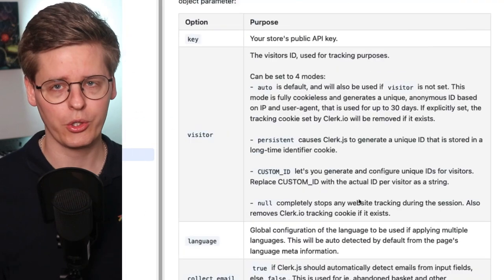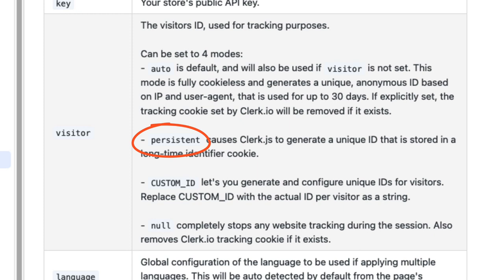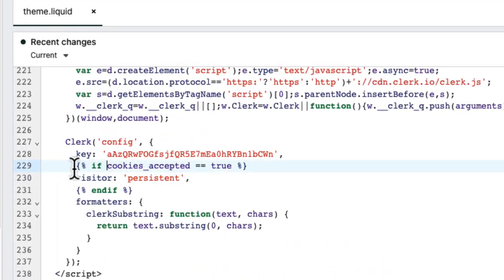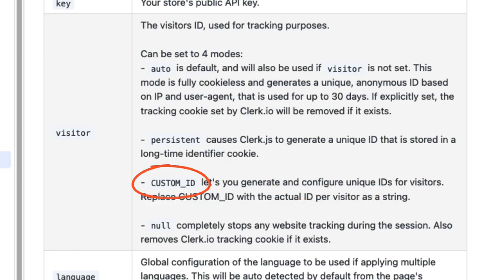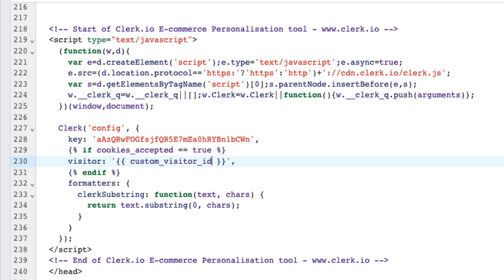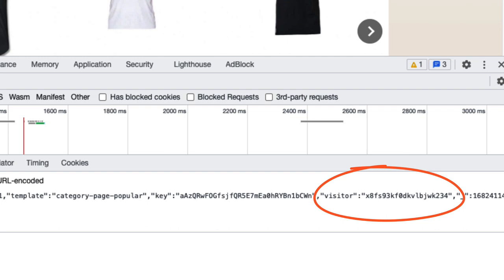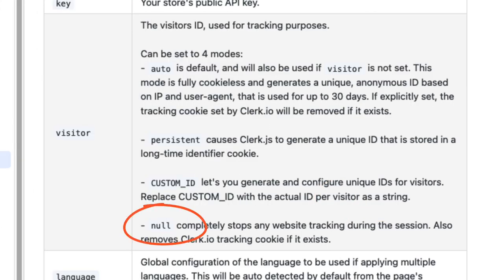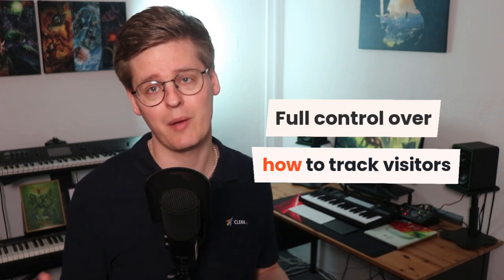If you're in doubt, don't hesitate to reach out to our fantastic support team for guidance. For developers, Clerc.js can be configured to track sessions in four different ways. Auto is the default cookie-less mode when no explicit configuration is done. Persistence saves the ID in a cookie so it can be used for longer than the 30-day max used in cookie-less mode — we recommend adding this setting when a visitor agrees to cookies. Custom ID is a placeholder for any ID you define yourself; if you already generate your own visitor IDs or session IDs, you can use them in Clerc. Using null disables visitor tracking entirely. With these options, you have full control over how you want to track the sessions of each visitor based on their preferences.